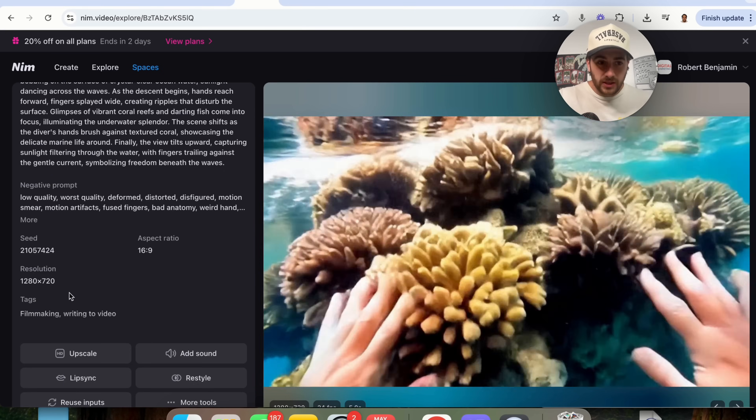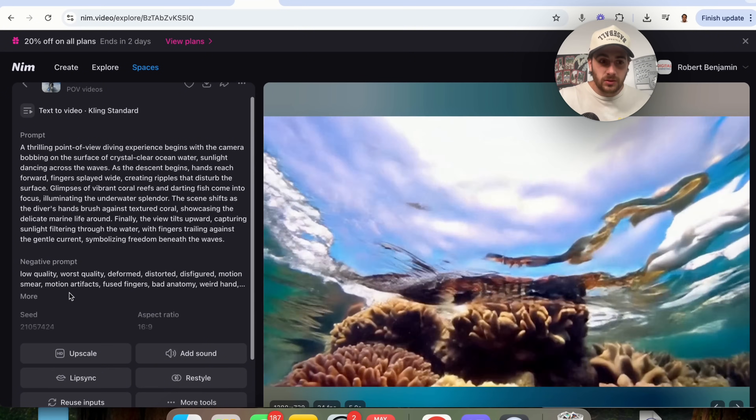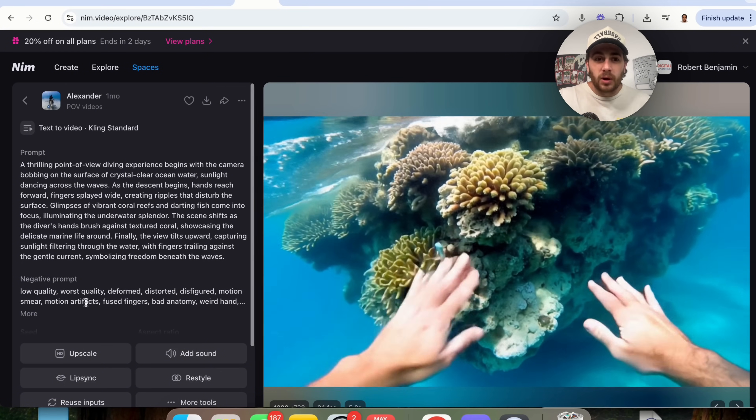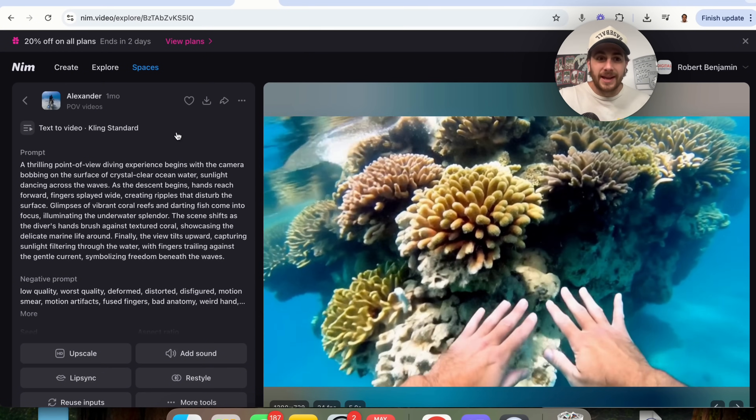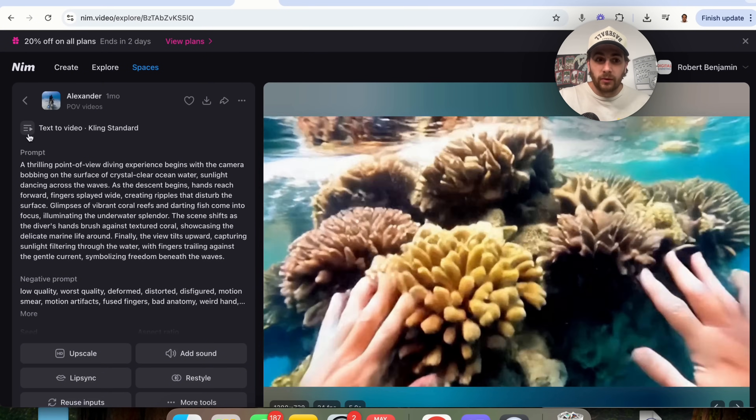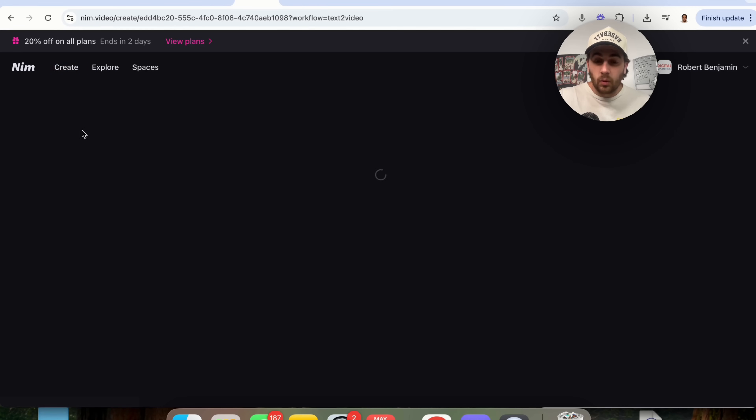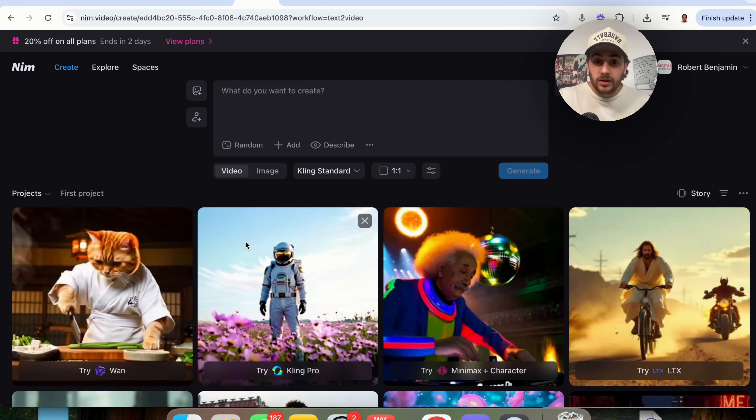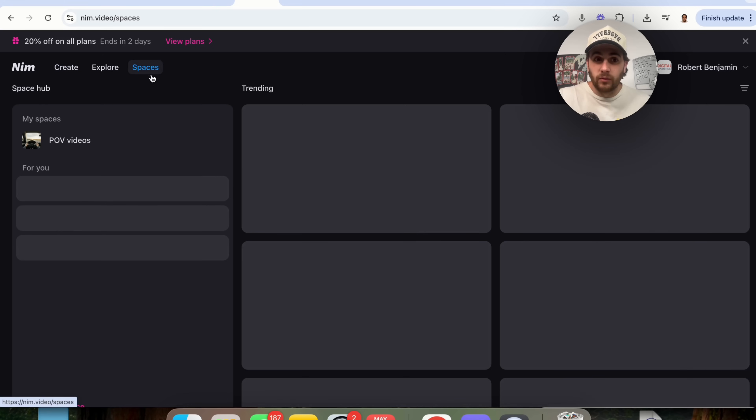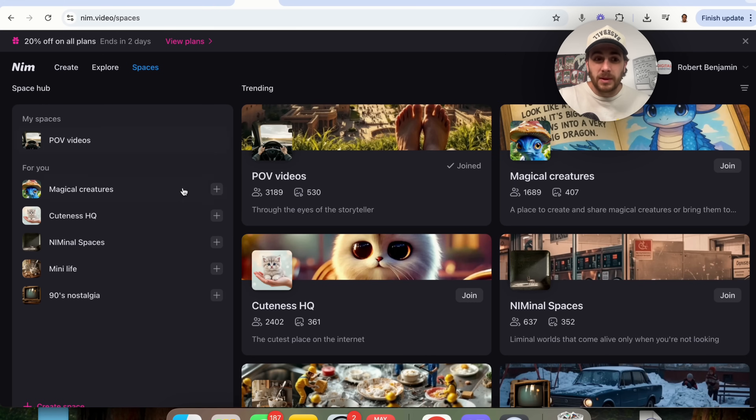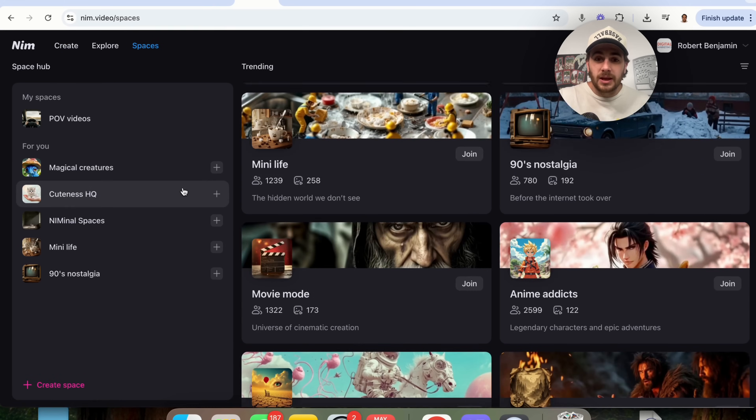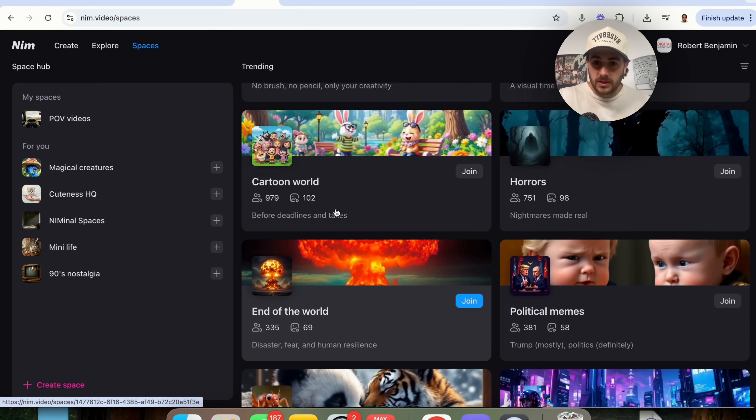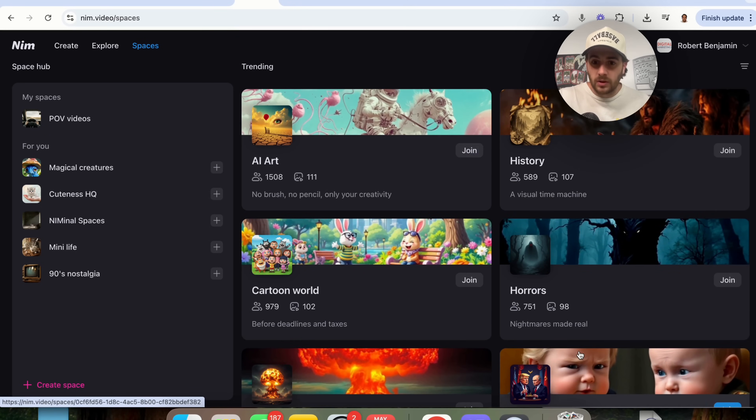You'll be able to see the aspect ratio, the resolution, and the negative prompt that was actually added in here. Now, from here, we could copy this or we could remix this if we wanted to. And if we come into spaces right here, you'll be able to see a bunch of other different spaces.